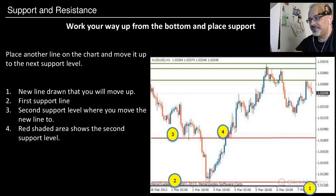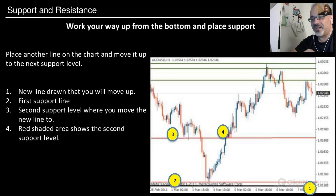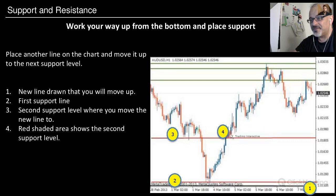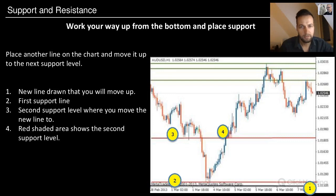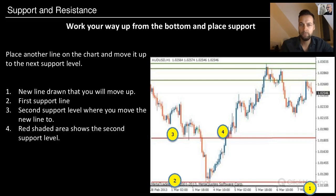To find the second support level, place another line on the chart and move it up to the next support level. The red shaded area shows the second support level. Ideally, you have several touching points at the same level — you can see this clearly here: we have almost two touching points, one at point three and one at point four, which confirms a strong support level.